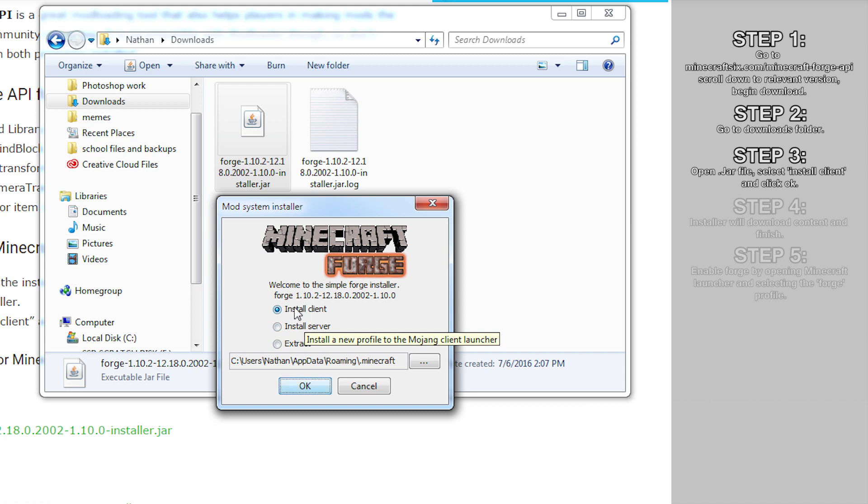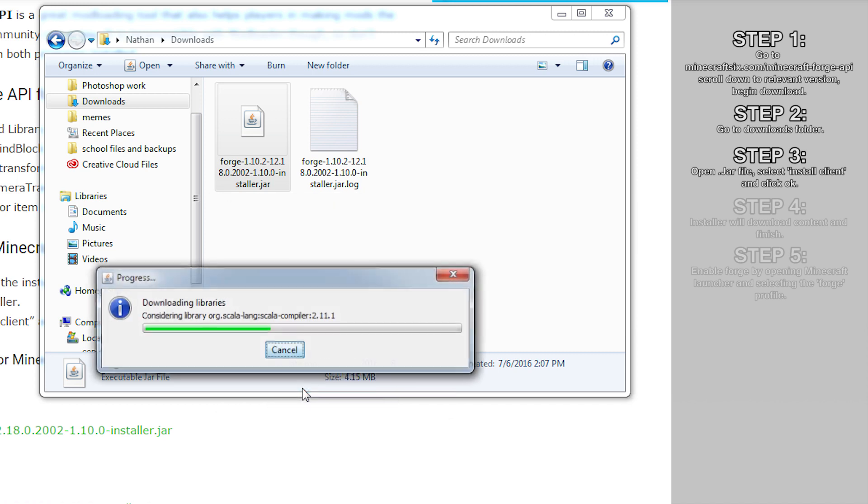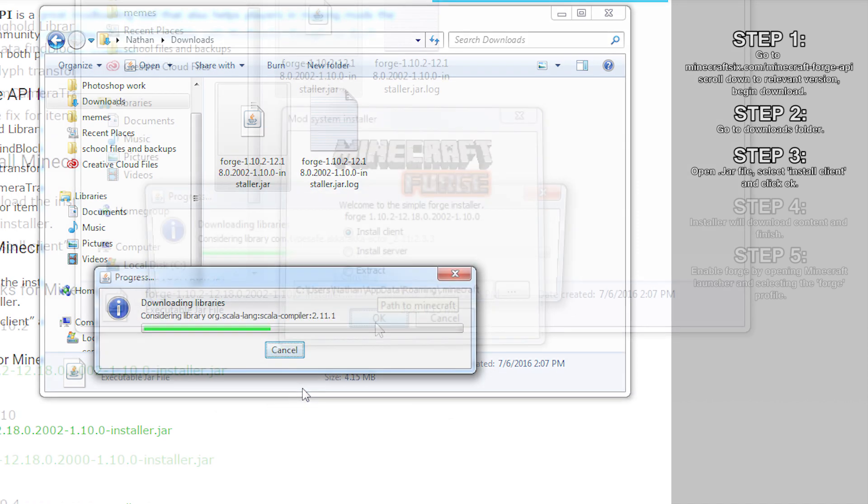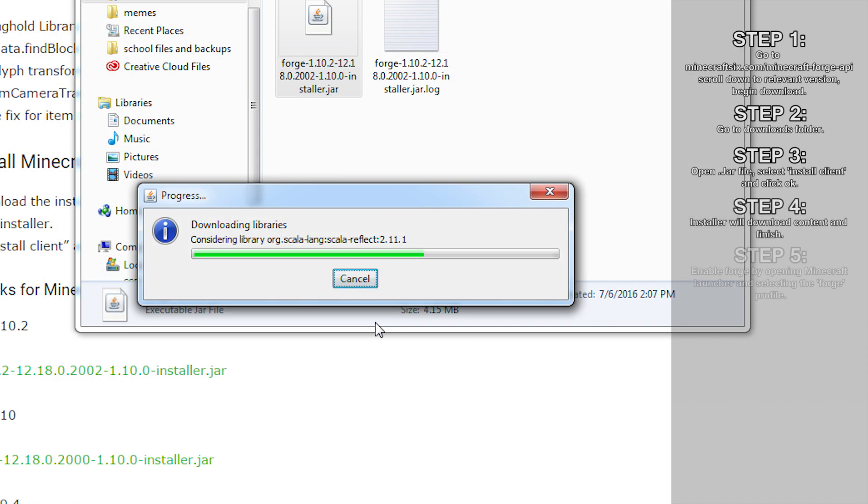If you want to use Forge to install mods on your local Minecraft client, then select install client and press OK.